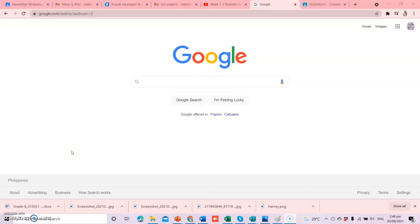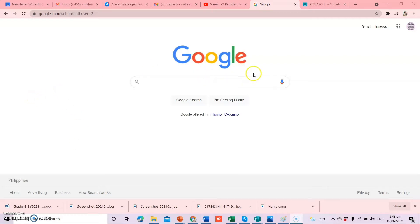First, we are going to join the class. Paano ba mag-join ng class? For example, nandito na kayo sa inyong Google Chrome. Kailangan nandito tayo sa Google. And then, make sure na nakalogin yung Gmail account na gagamitin ninyo for the whole school year, para dun sa Google Classroom.